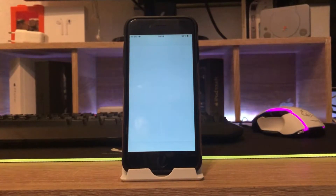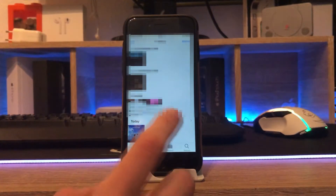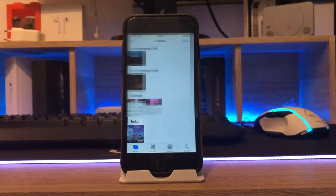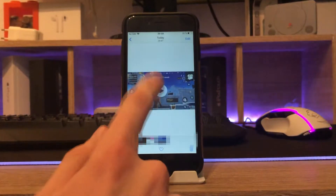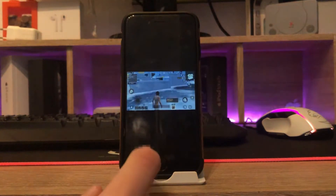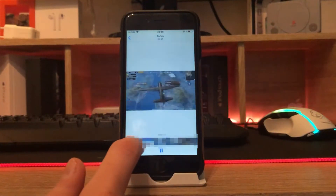Now you can find the video clip in your Photos app and export the file to your computer or some free garbage video editing app, which overlays your gameplay with a wonderful watermark.